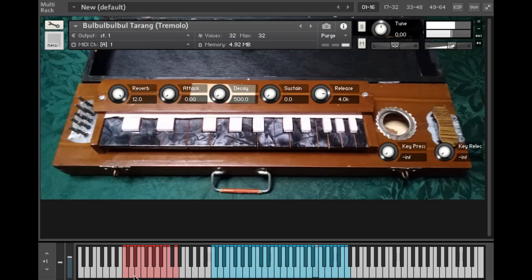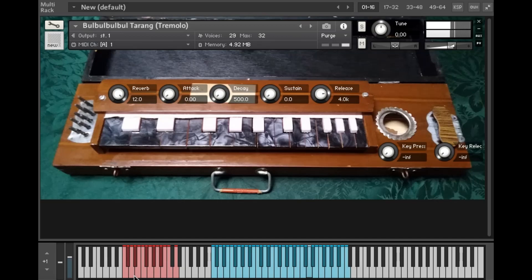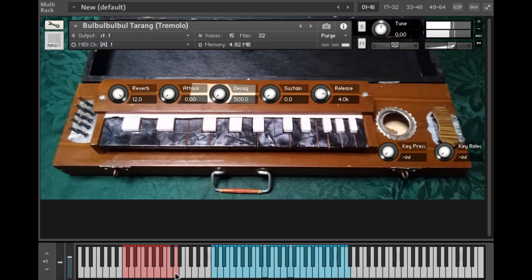So there's a certain level of pointillism or randomness in this instrument because the tremolo speed is varied by the pitch shifting of the notes. So you get a faster tremolo in the high notes and more sparse tremolo in the lower notes.